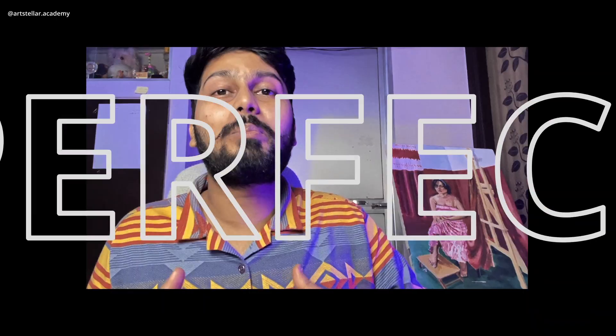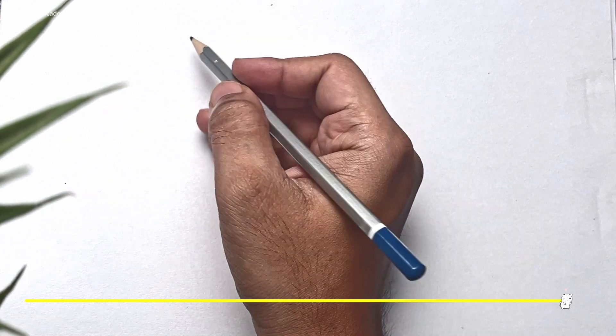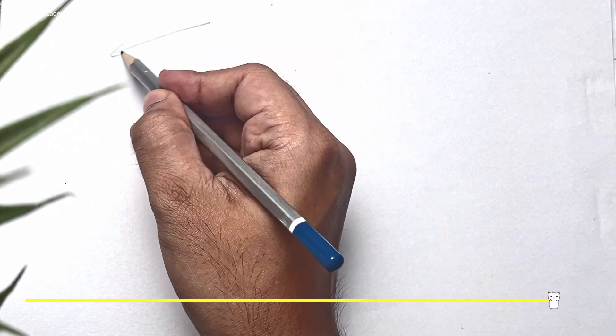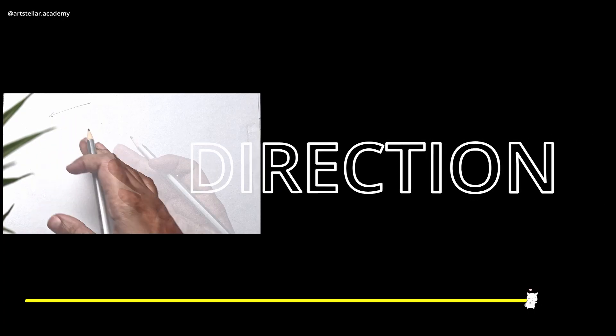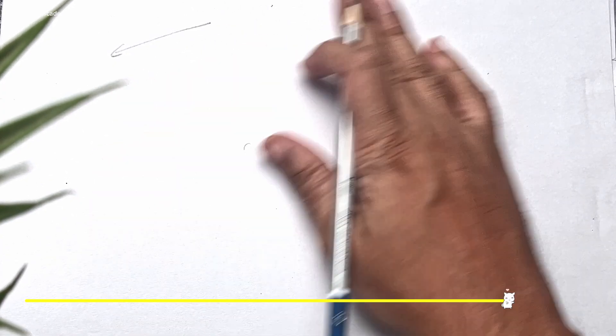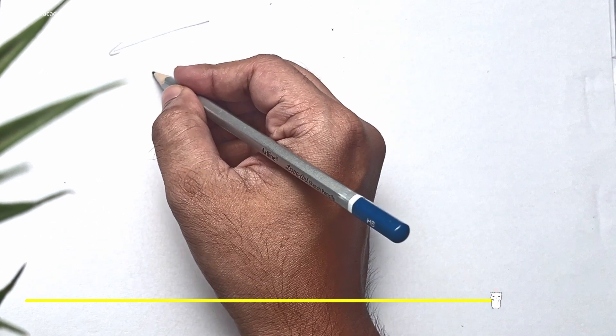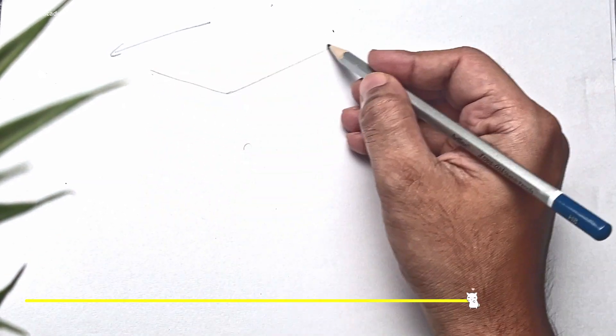So here are some basics that you can use to make your bike drawing perfect. The first thing that we have to keep in mind is the direction. Suppose this is the direction which the bike is facing - so first of all we will make a box in perspective.